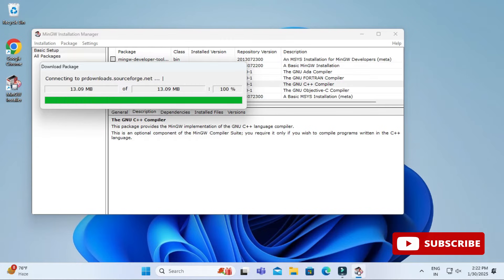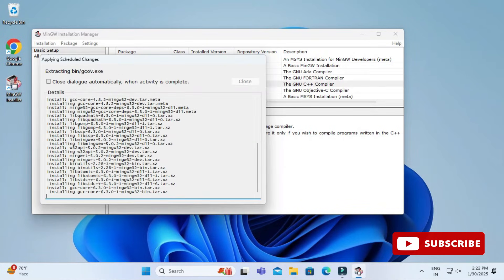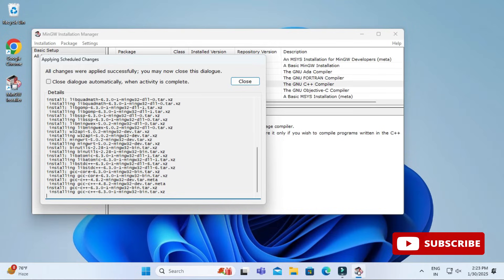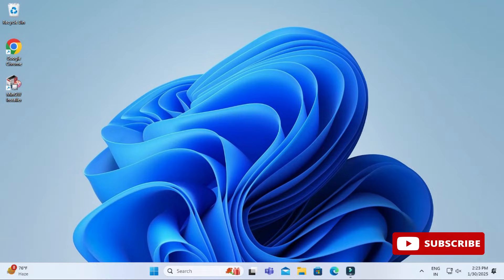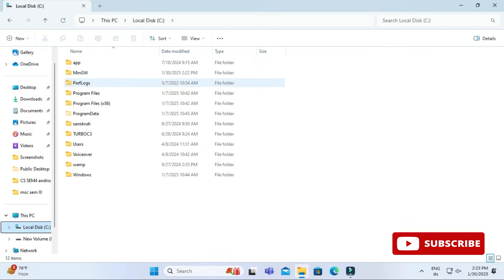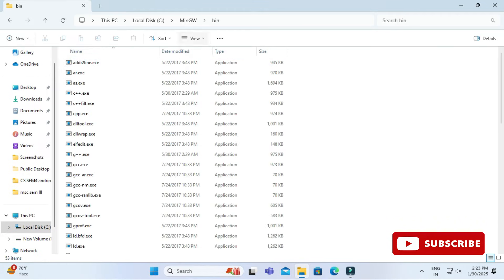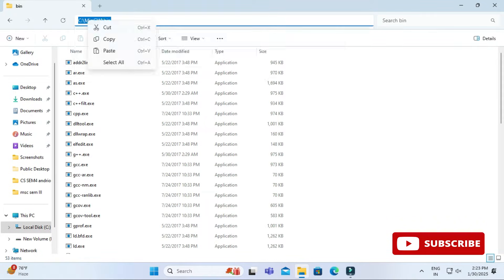Click on apply button so it will apply the changes. Finally click on close button and then you can close this installer also. My installation is done. Let's go to C colon MinGW and here we have a bin folder which is containing all my application which are used for running my C or C++ program. We have to set this path into environmental variable.